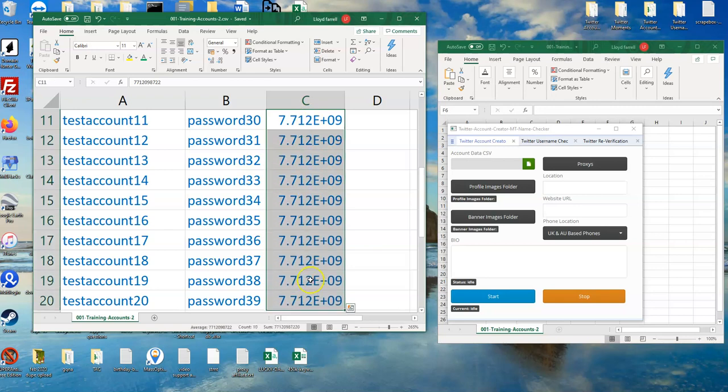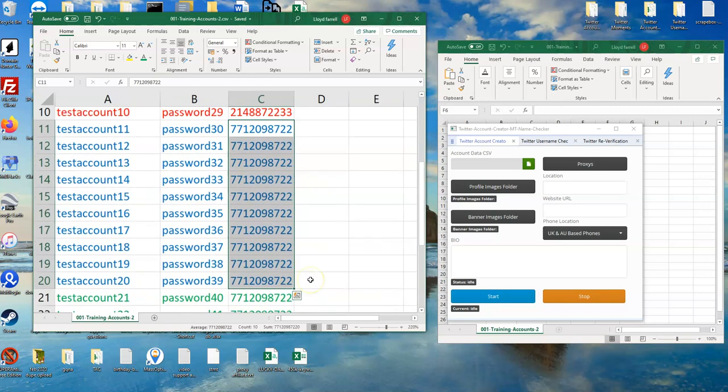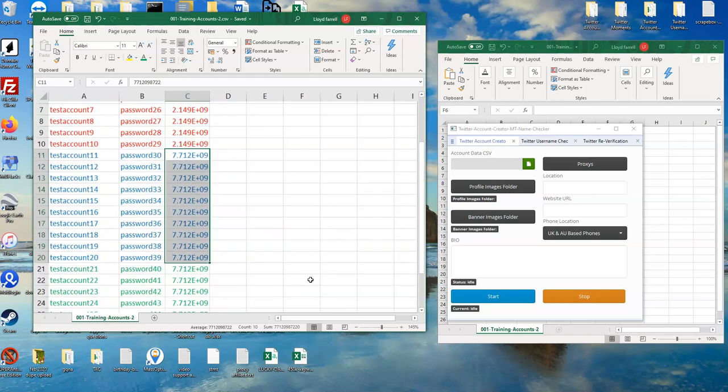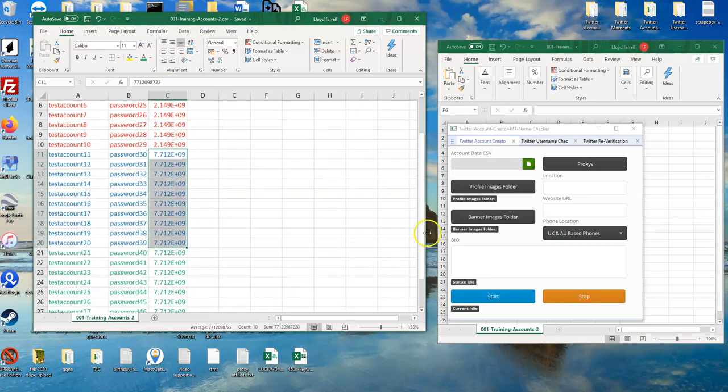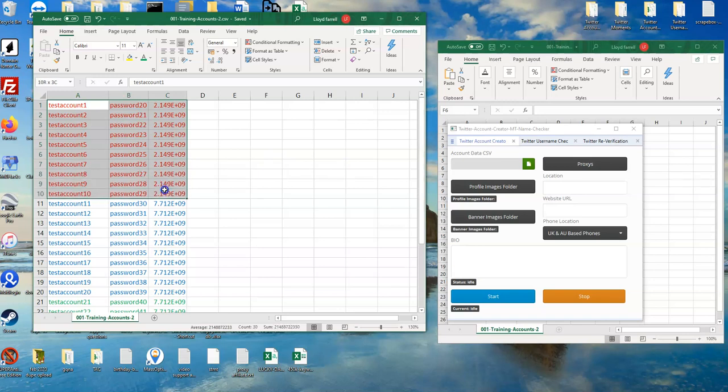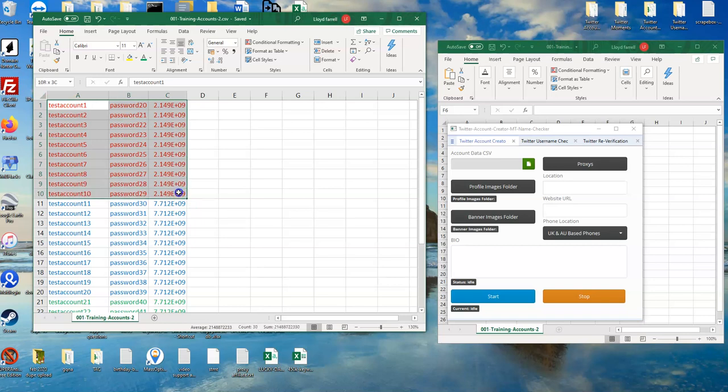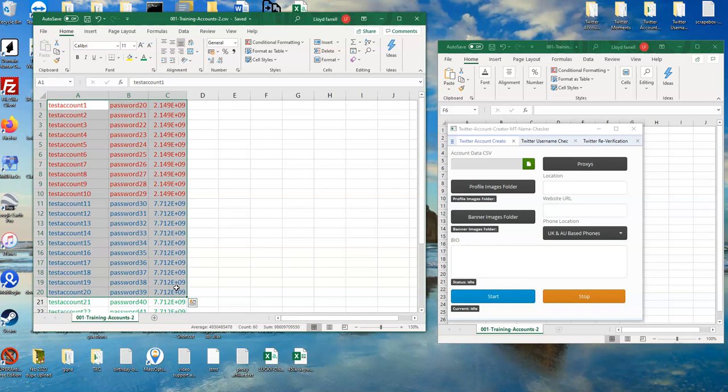Now the software will go ahead and it will create your first 10 accounts and then create the next 10 accounts.